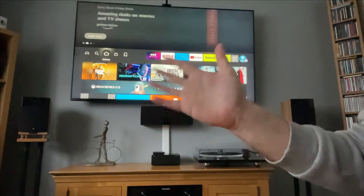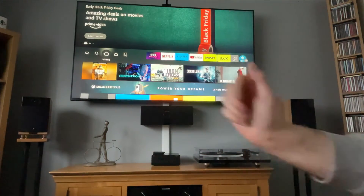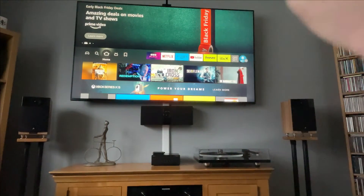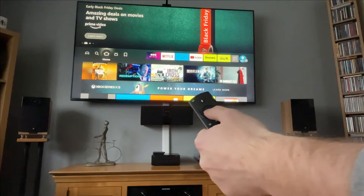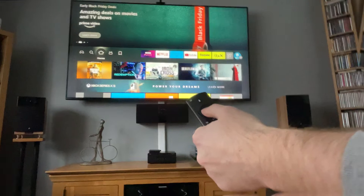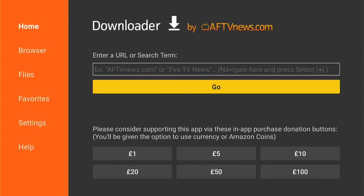Hey, welcome back to Tech Leveller. I'm Lee, and today I have another Amazon Fire Stick tutorial. In this one, I'm going to show you how to block annoying ads on your Fire Stick in two minutes.